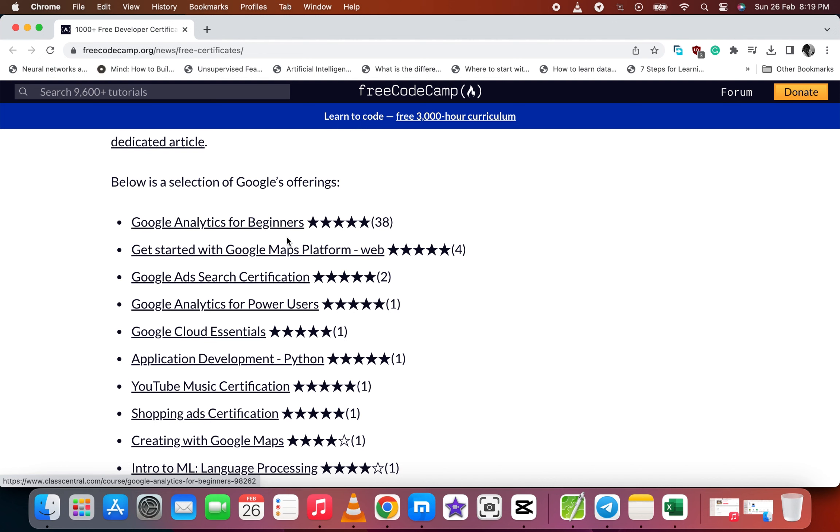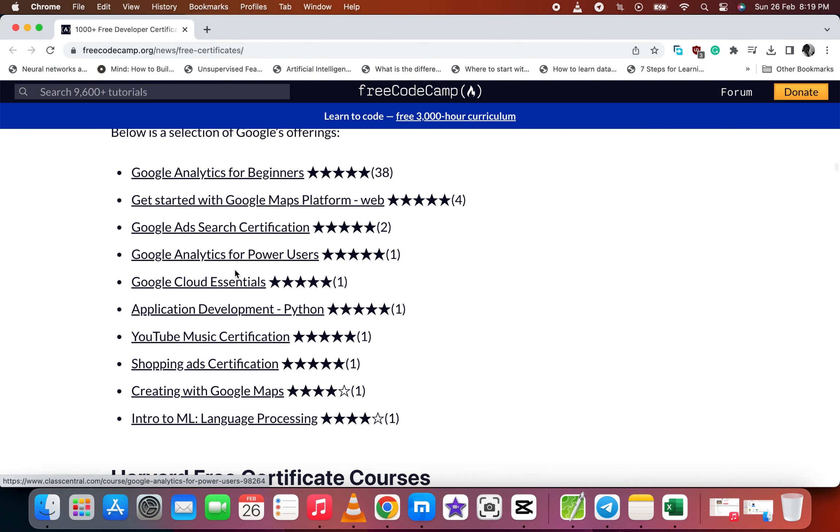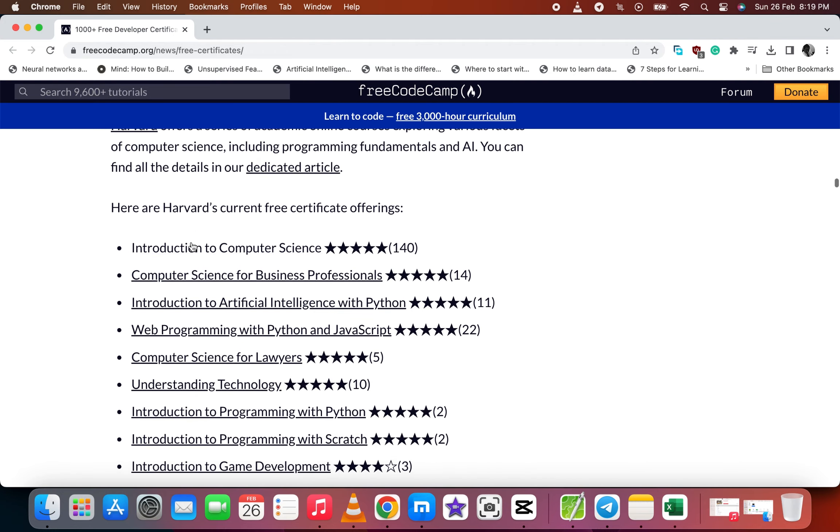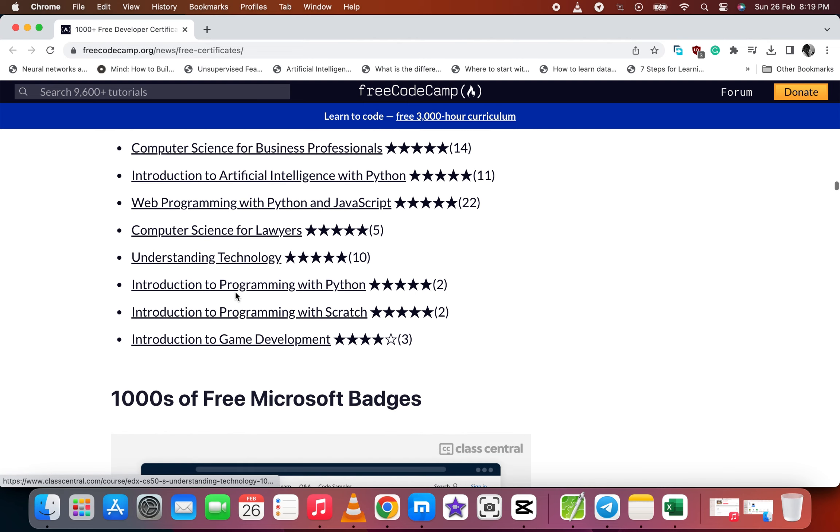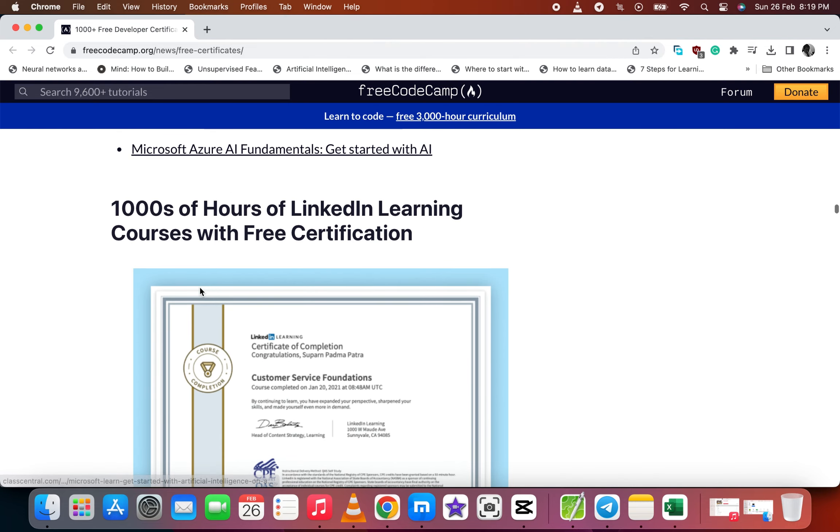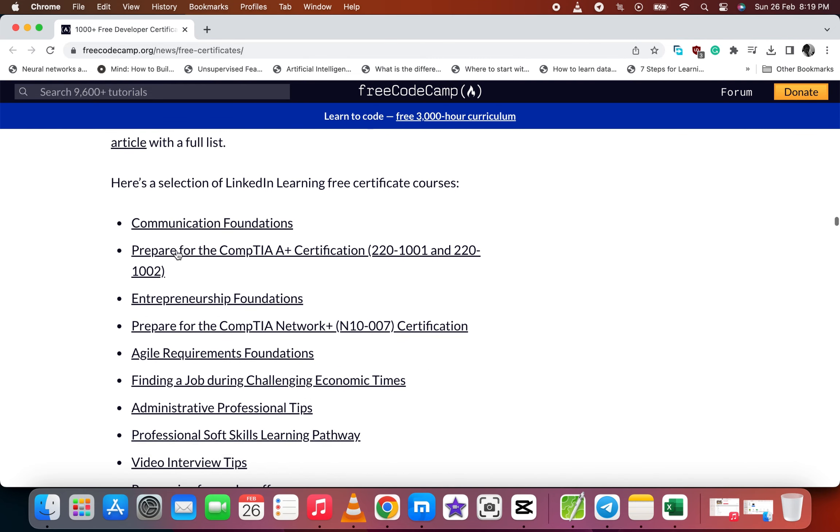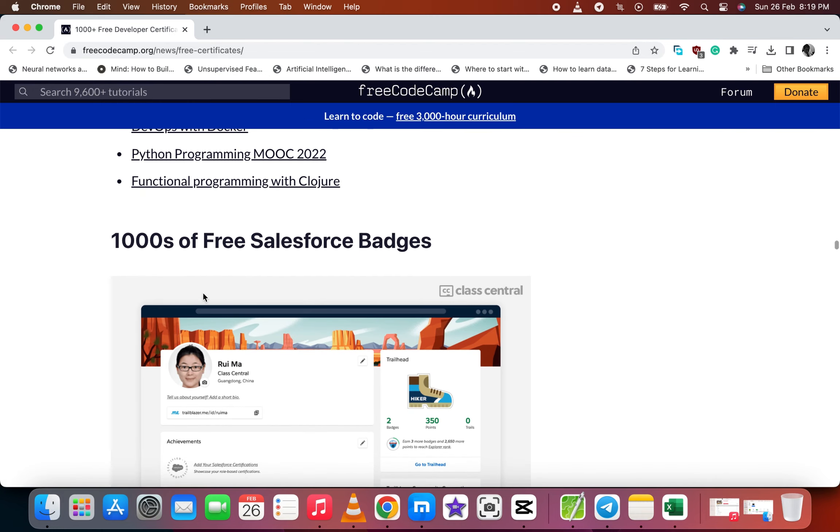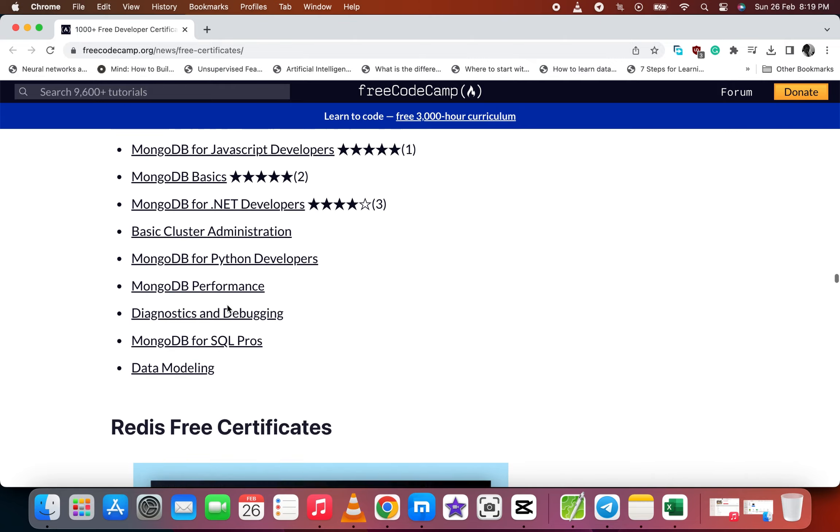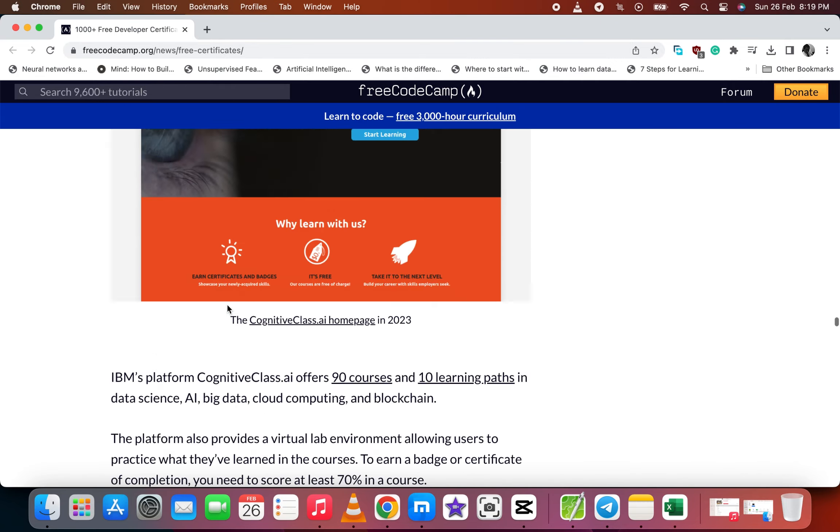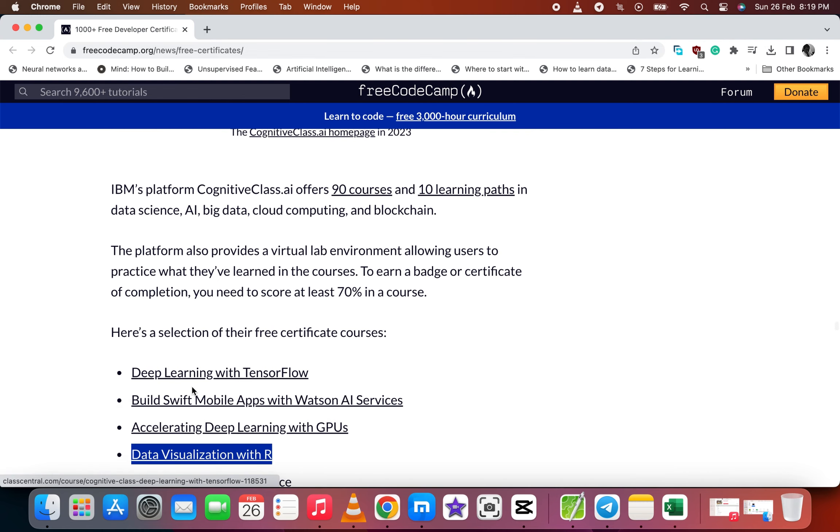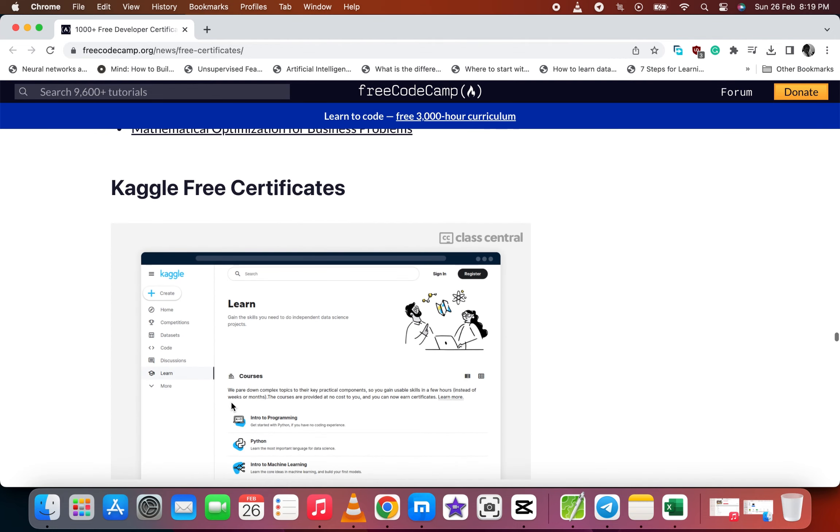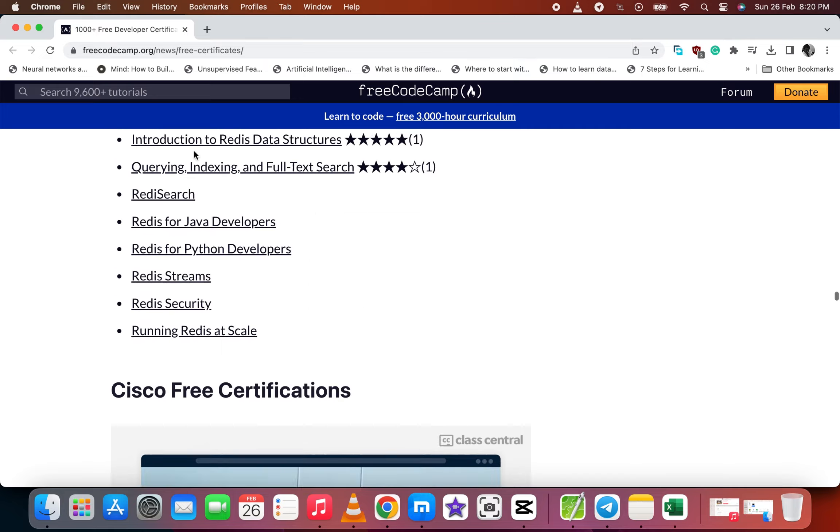Google Analytics for beginners, get started with Google Maps platform. It has over 1000 free developer certificates. We have the Harvard introduction to computer science. Now you have artificial intelligence and also Python, LinkedIn organization. So we have university organizations. We have IBM certificates for data visualization and more.